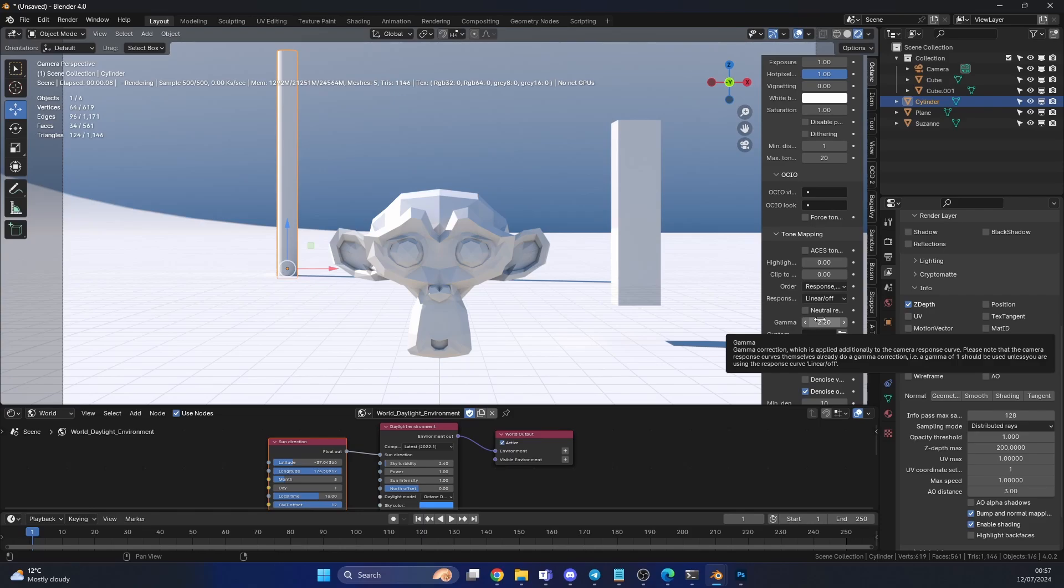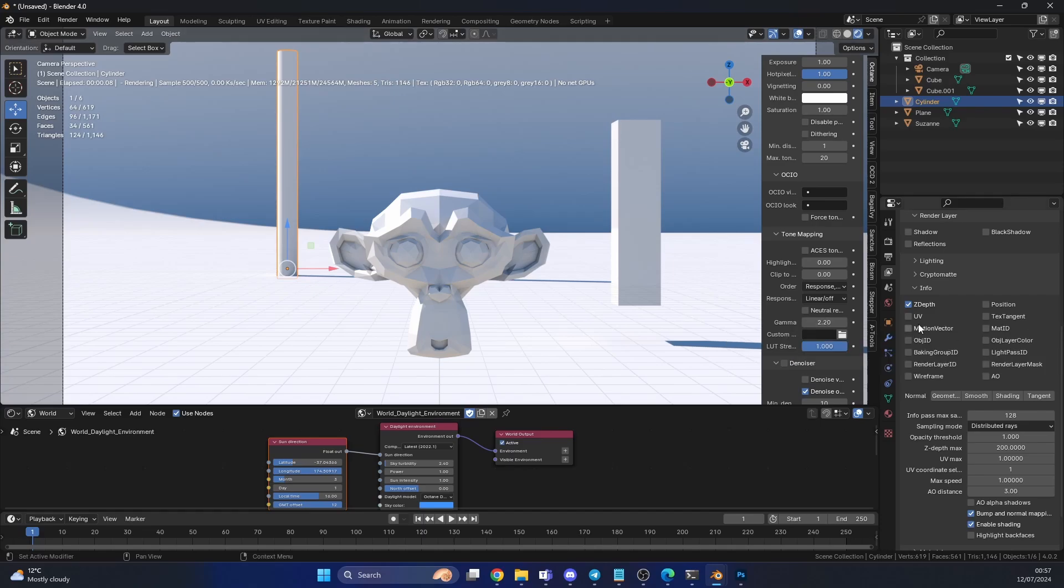That's pretty much how you set up a z-depth pass and export it from Blender Octane. Obviously with this Photoshop plugin, it'll take more than one layer, so it doesn't necessarily need to be a z-depth pass. It can be UV, it can be object ID, stuff like this. Anyway, if you enjoyed this video, take care now.